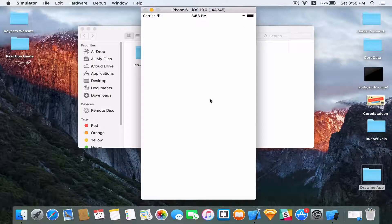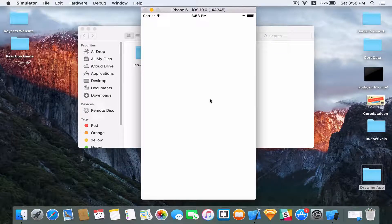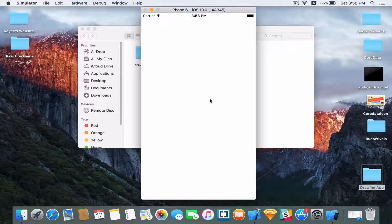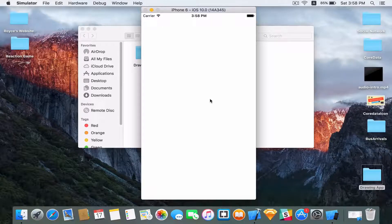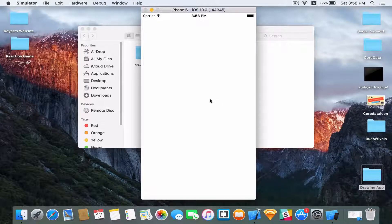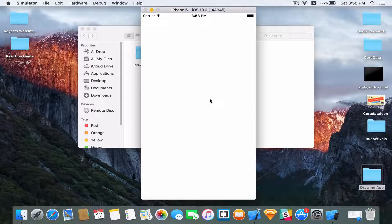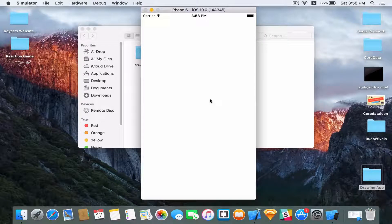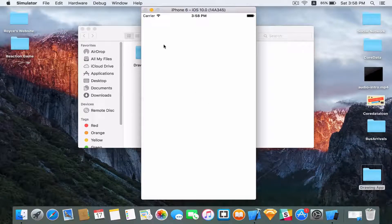Hi guys, welcome back to another very exciting video tutorial. In this video tutorial, you're gonna learn how you can implement some drawing into your application. So by the end of this video tutorial, you will be able to make this simple drawing app.